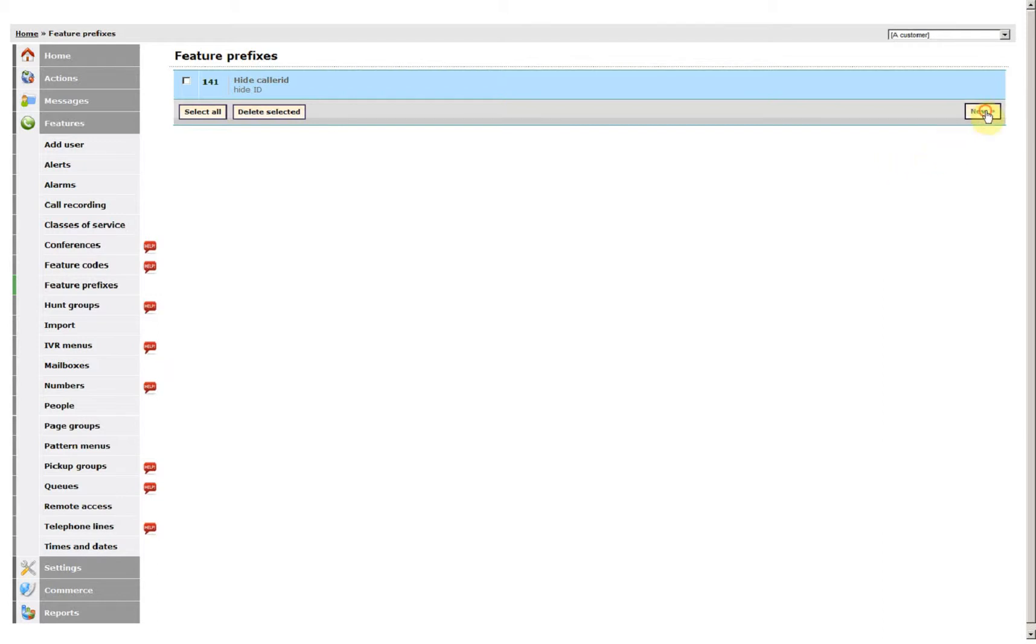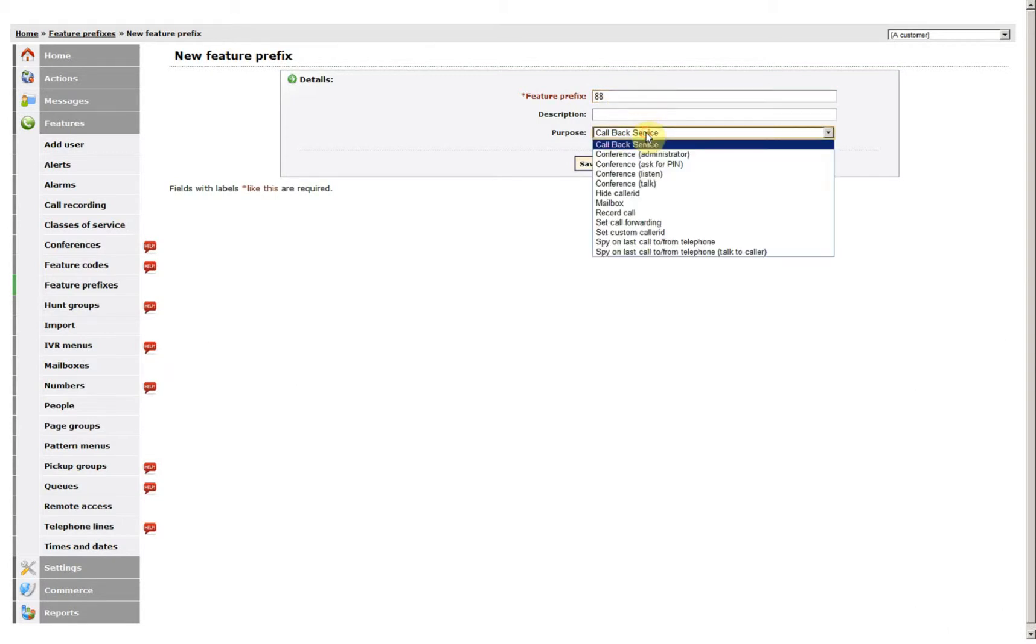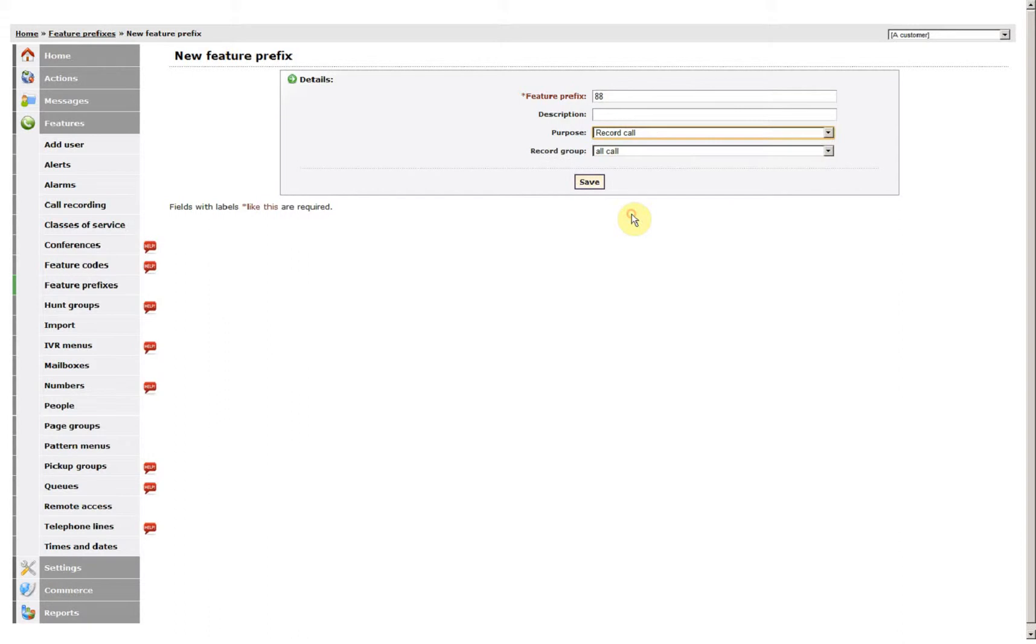I can also set another feature up. Perhaps if I do 88, Record Call, to the Record Group, All Calls.